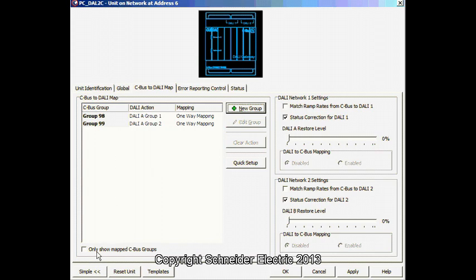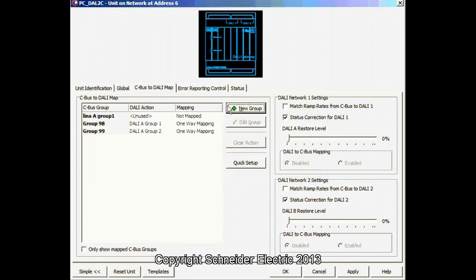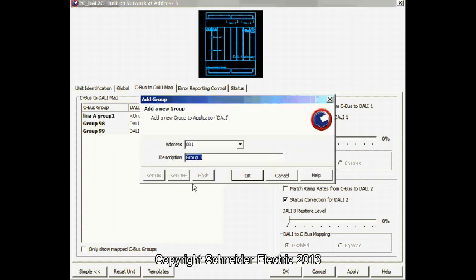Let's call it Line A Group 1. And, I will call it Line A Group 2.